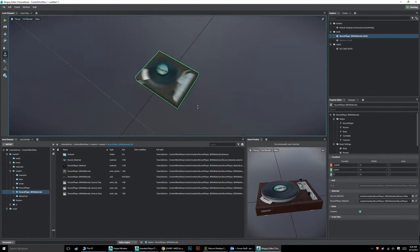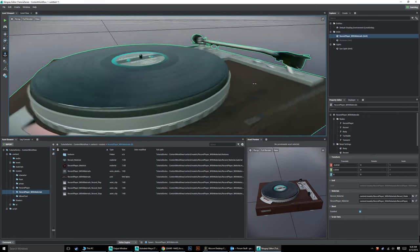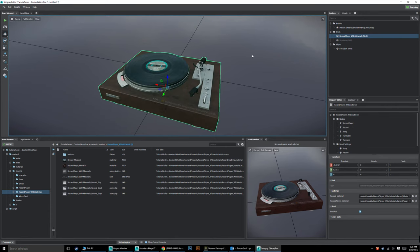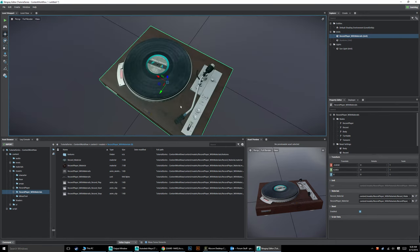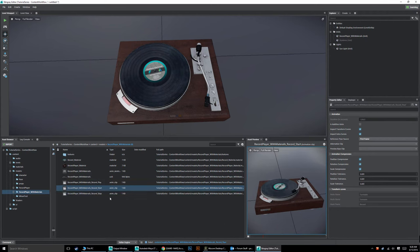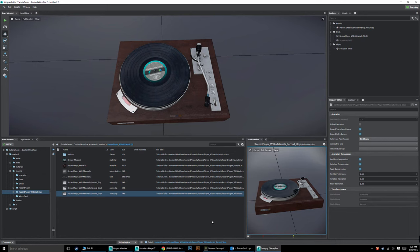In one shot, we got the entire thing imported in one go — that can be really convenient. It makes it a lot easier to get this across. And it was seamless — it even came in with our animations. All of our animations play: here's the record player start and here's the record player stop. Complete with animations, we have everything imported properly. That's a really nice feature.